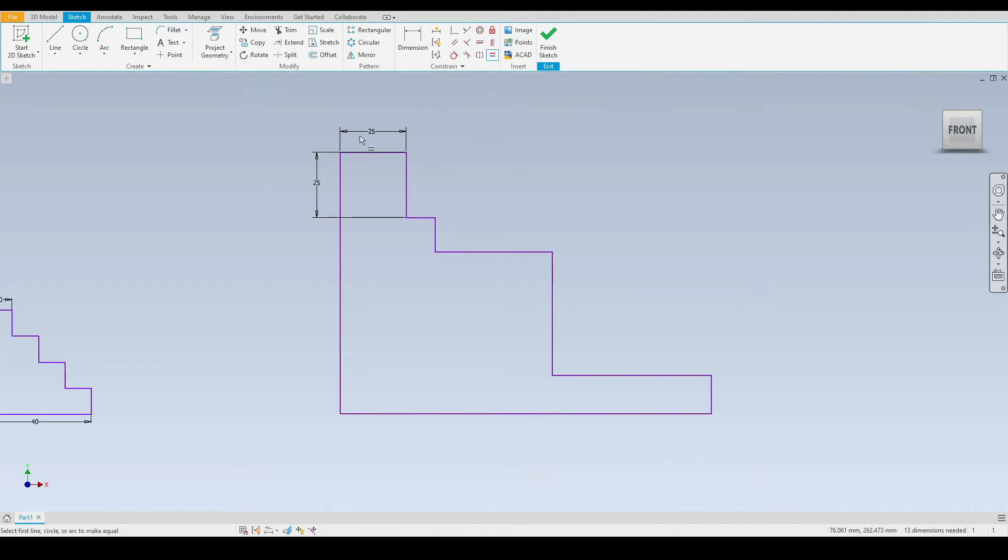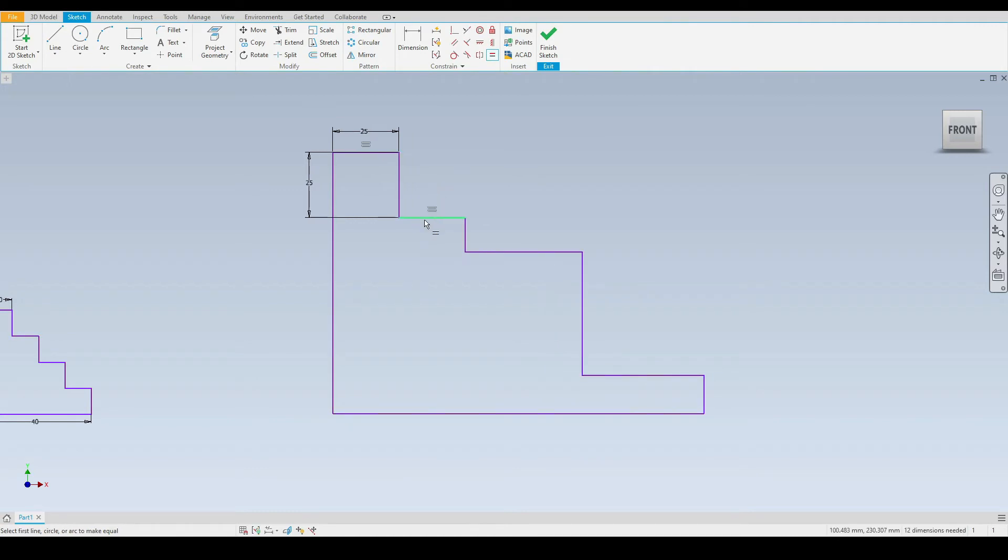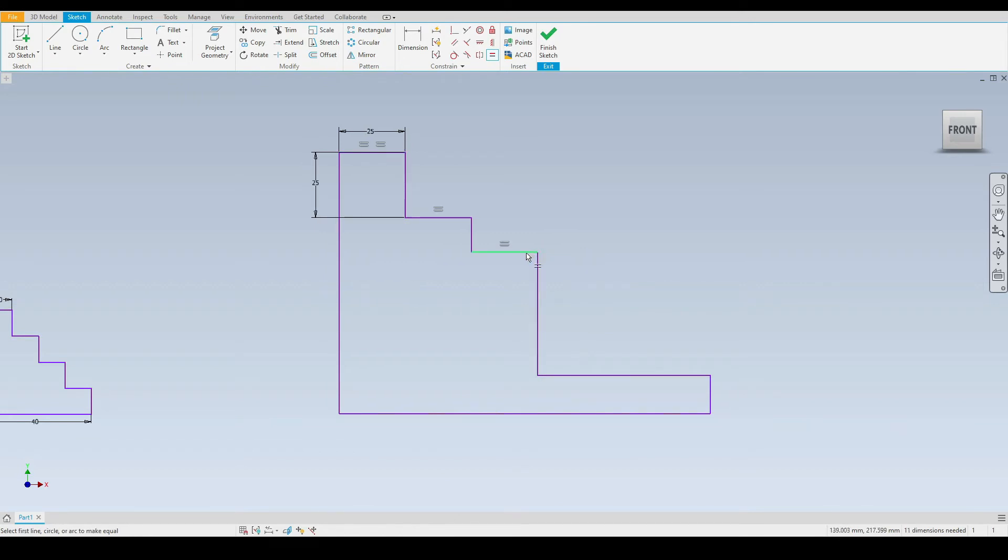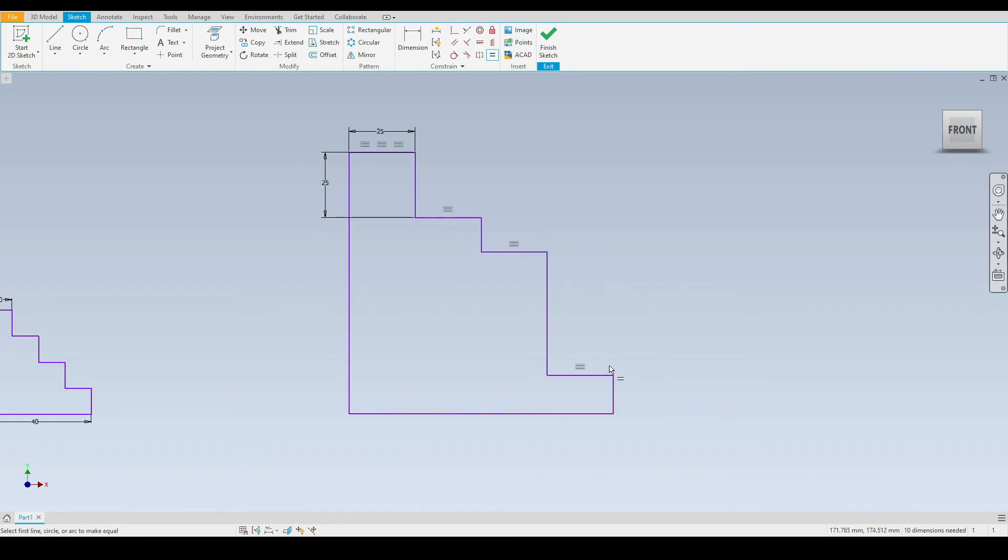First we'll select this horizontal line here and make that equal with this horizontal line here. Do exactly the same with this stair, and the same again with this stair. As we can see, the equal constraints are popping up.